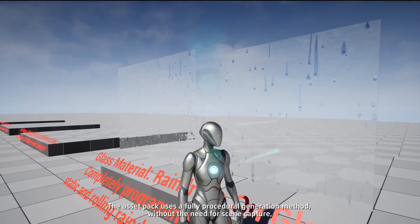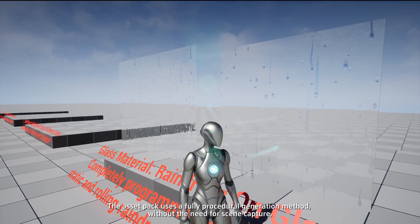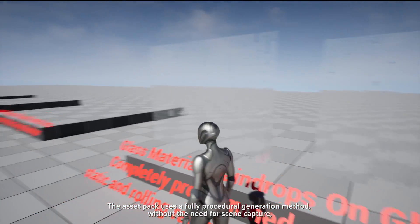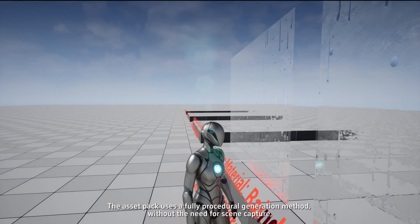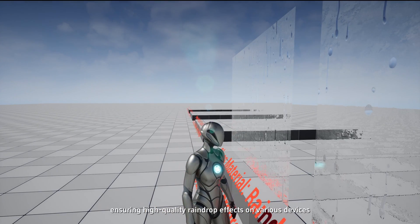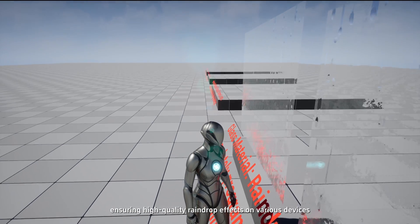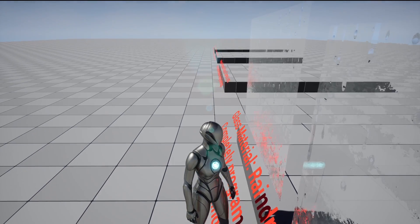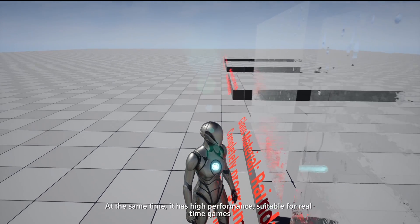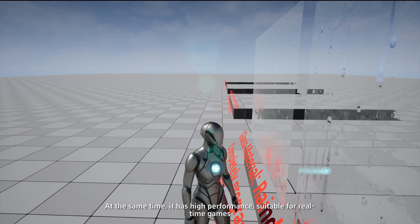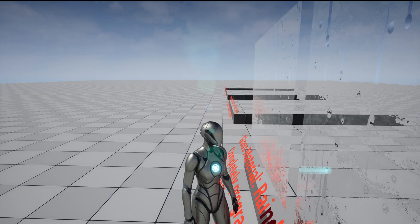The asset pack uses a fully procedural generation method without the need for scene capture, ensuring high-quality raindrop effects on various devices. At the same time, it has high performance, suitable for real-time games.